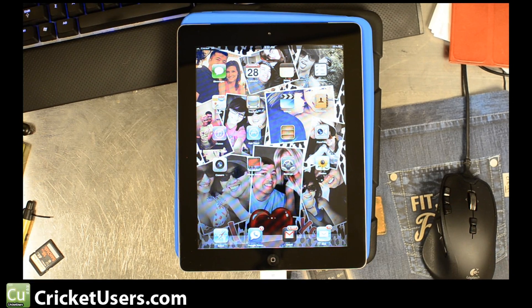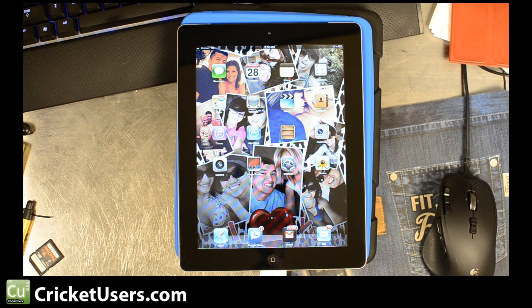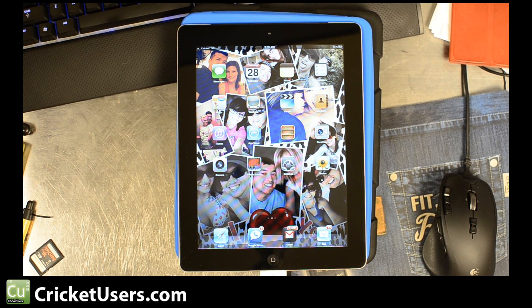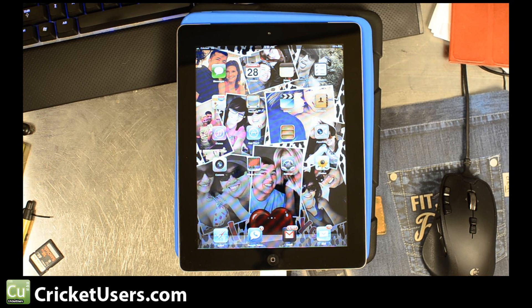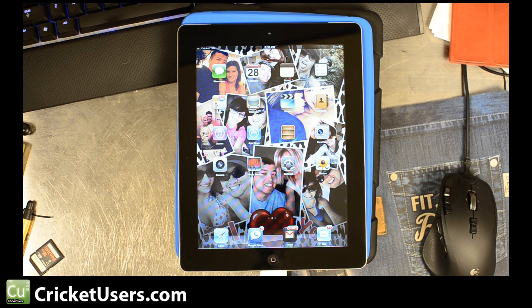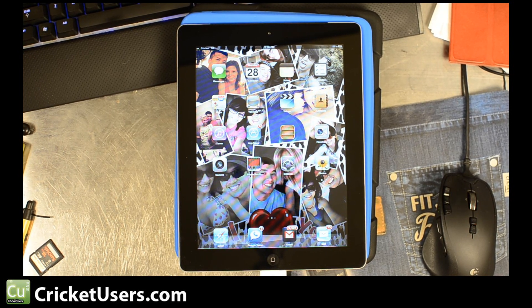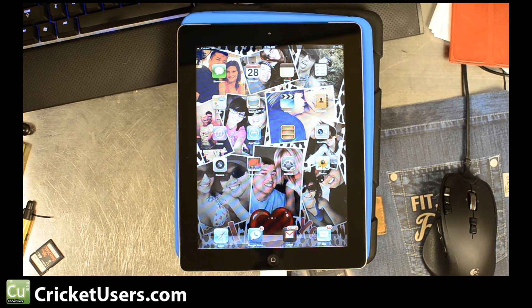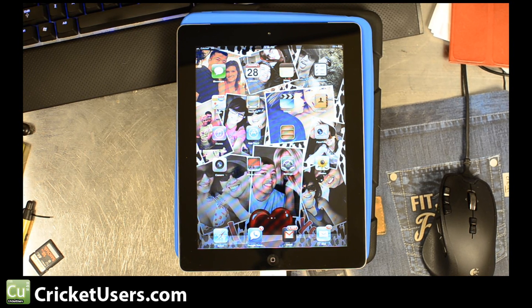Hello, this is Chris with CricketUsers.com. What I have in front of me is an iPad 2 from Verizon, a CDMA iPad. It's not the 4G, the new iPad or iPad 3. It's the second generation one, and we can flash it to Cricket and that's what we're going to show here.